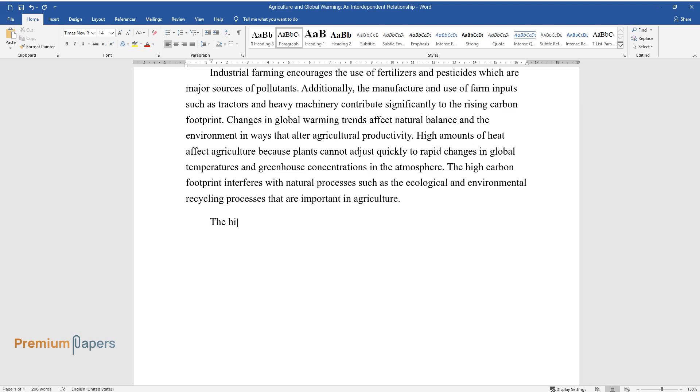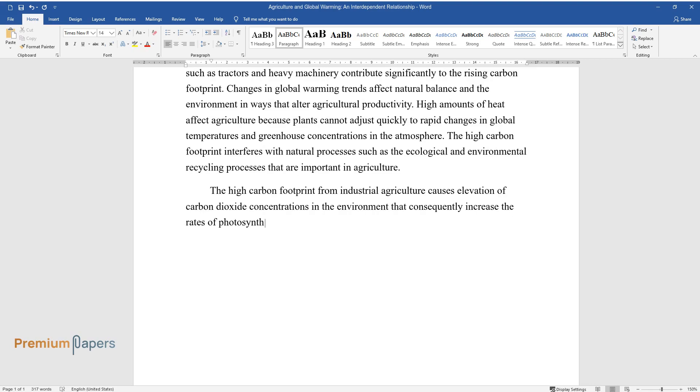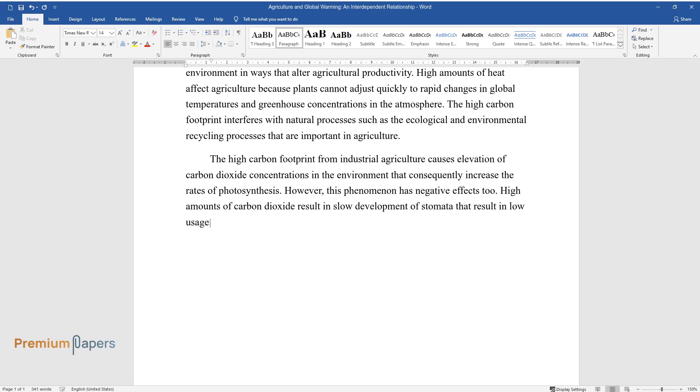The high carbon footprint from industrial agriculture causes elevation of carbon dioxide concentrations in the environment that consequently increase the rates of photosynthesis. However, this phenomenon has negative effects too. High amounts of carbon dioxide result in slow development of stomata that result in low usage of water by plants, thus affecting their growth and productivity.